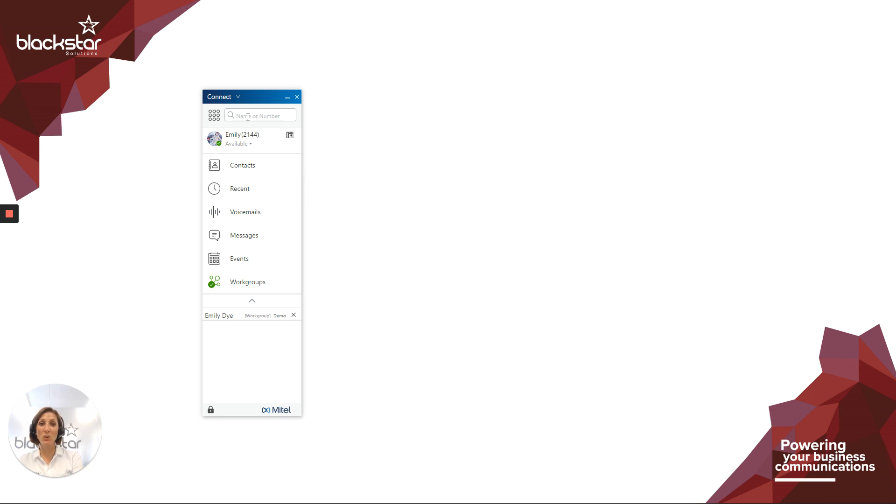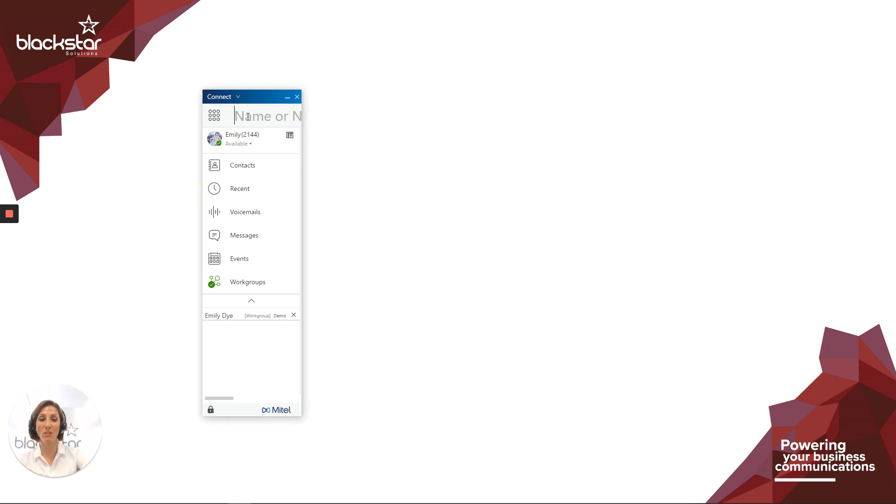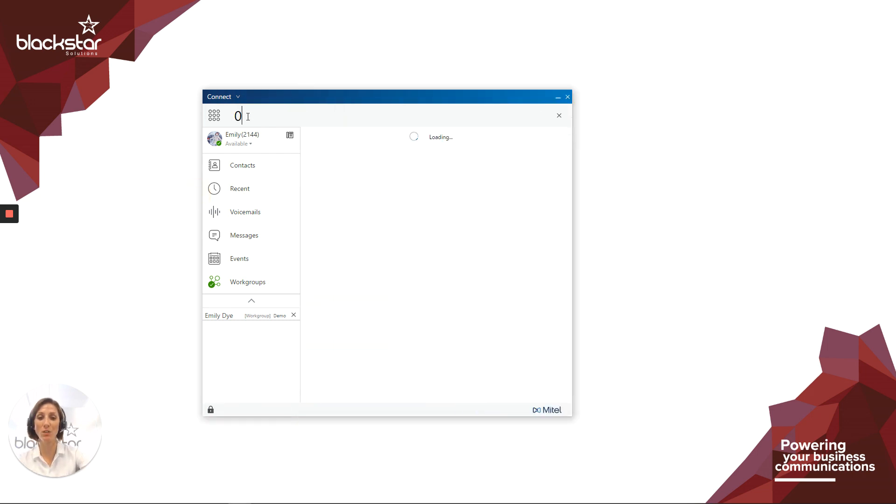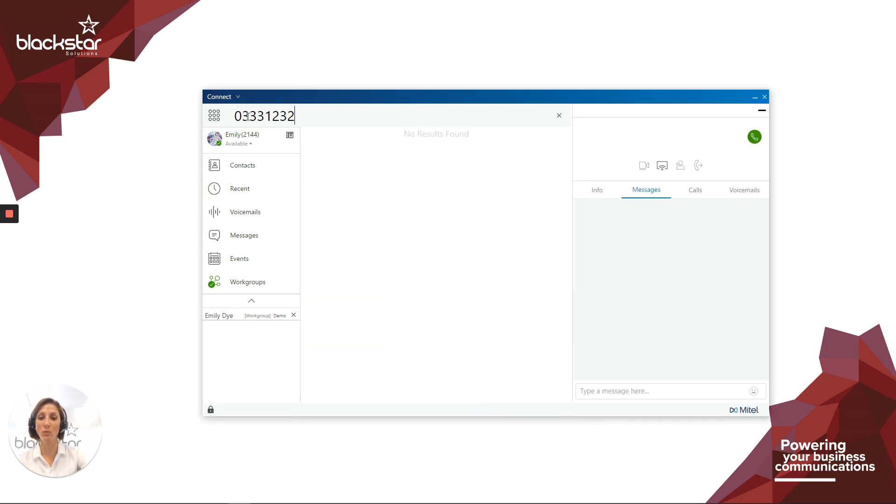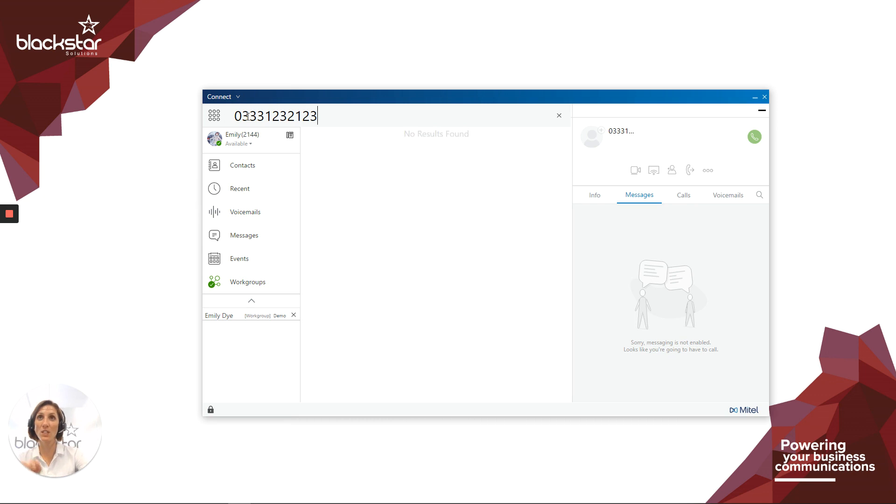You don't need to press 9 for an outside line or enter a plus 44. The Connect client will do all of this for you. So you just type the number in from the leading zero, and then to make the call, press enter.